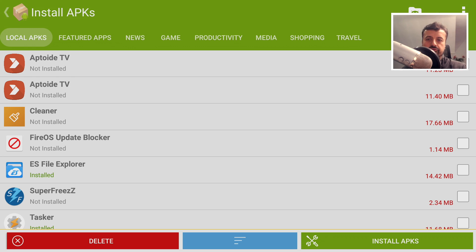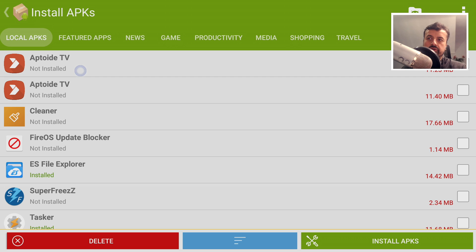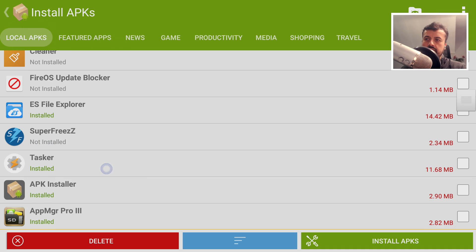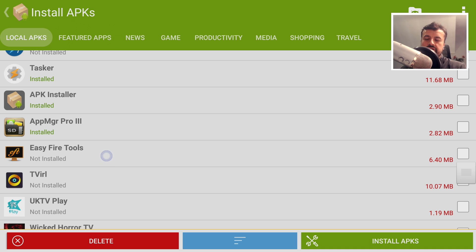This will now do a scan of your download folder and your APK installer folder. If it finds any application files it will put them in the list and confirm whether the application is already on your device or not. For example, it found the installation file for AptoyTV and confirms it's not installed. Here we have one for the Fire OS update blocker. Here is ES File Explorer — in this example the application is already installed. And here it's found Easy Fire Tools, which is also not installed.